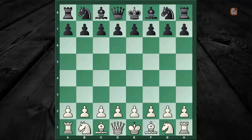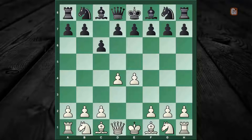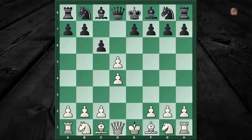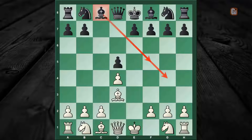The opening arises after the following moves: e4, c6, d4, d5, and now white exchanges in the center with exd5 and cxd5. The main lines start with Bishop to d3.